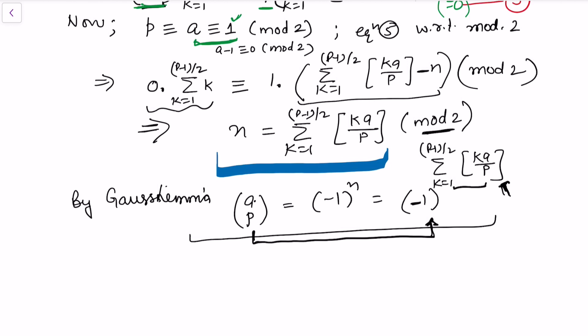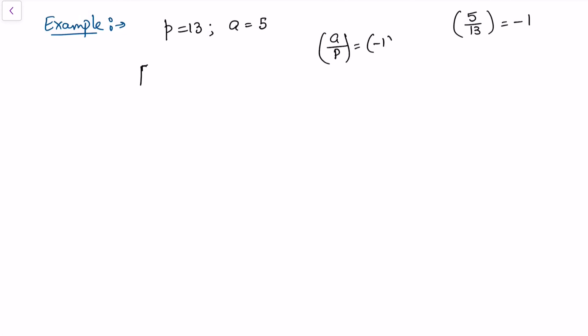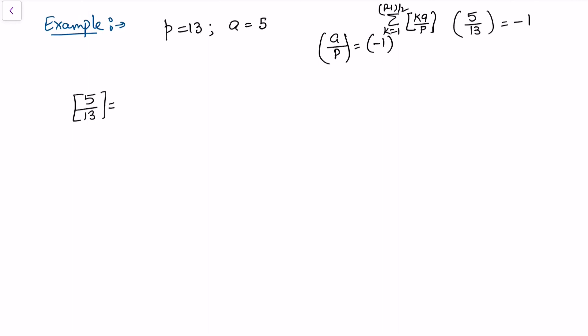In the next video I will use this lemma to prove the quadratic reciprocity law. But first, let's take an example to validate how to apply this lemma. Take p = 13 and a = 5. We have seen previously that (5/13) = −1, meaning 5 is a quadratic non-residue of 13. We verify using the formula: (a/p) = (−1)^(summation of floor(ka/p)) for k from 1 to (p-1)/2.